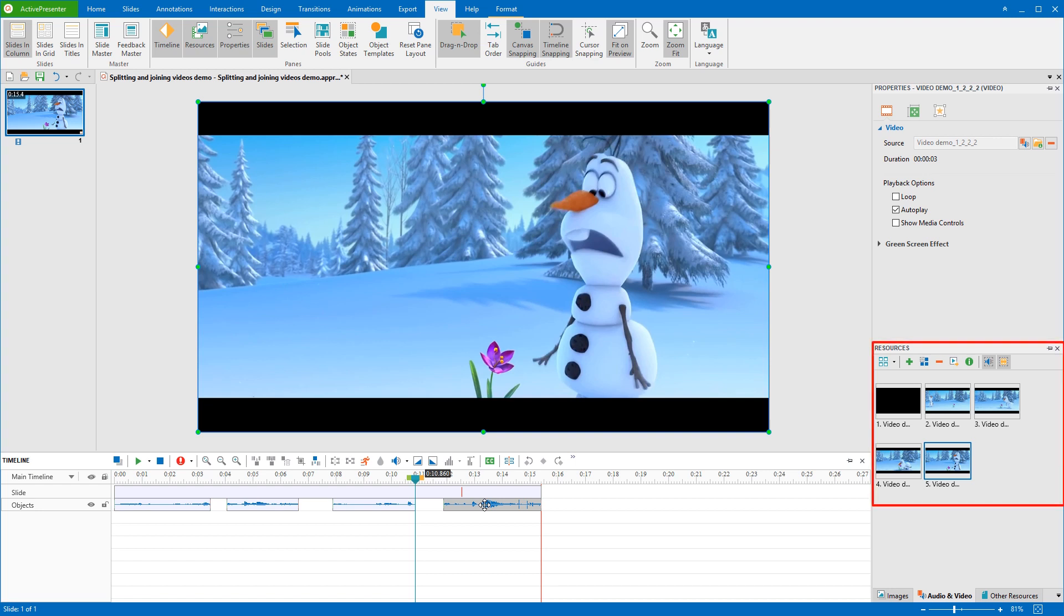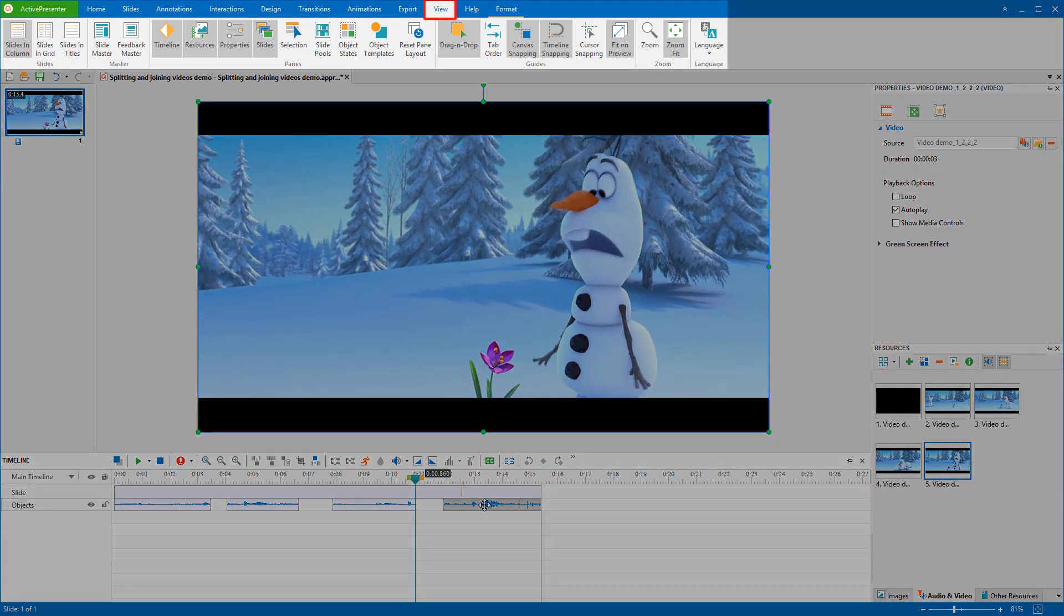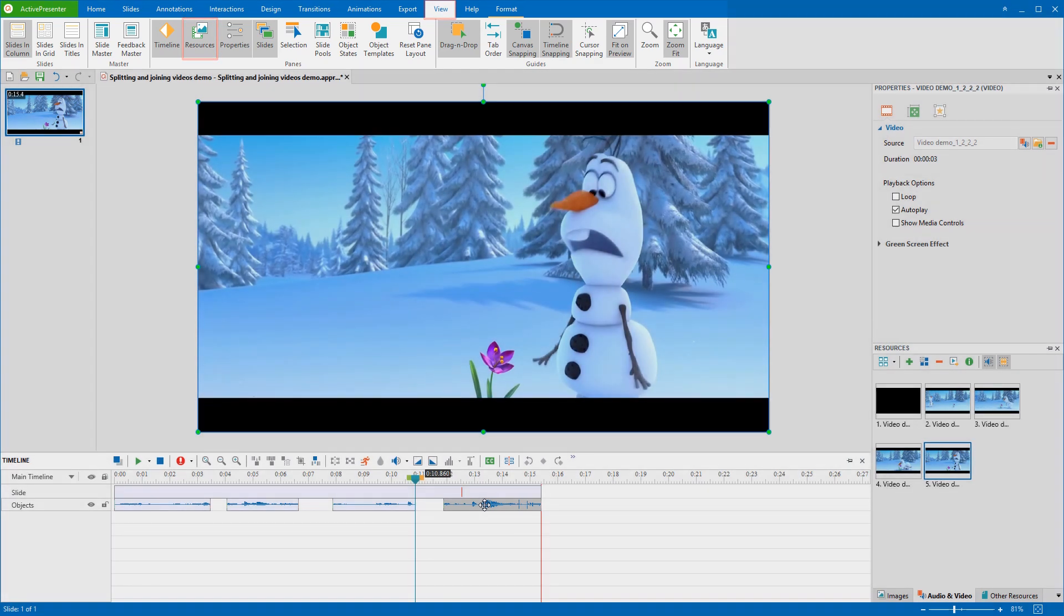After that, the split parts will be treated as new resources. They can be further used in any slide within the project. Once you want to use one of them, just go to the View tab and select Resources to let them appear.